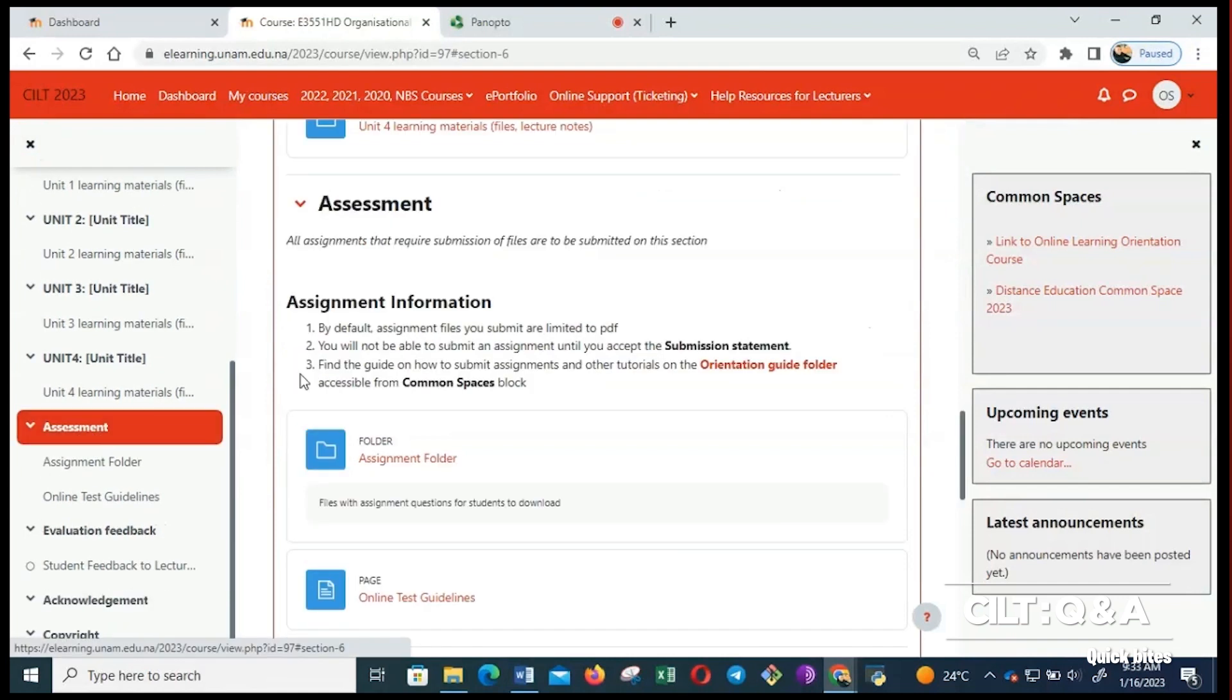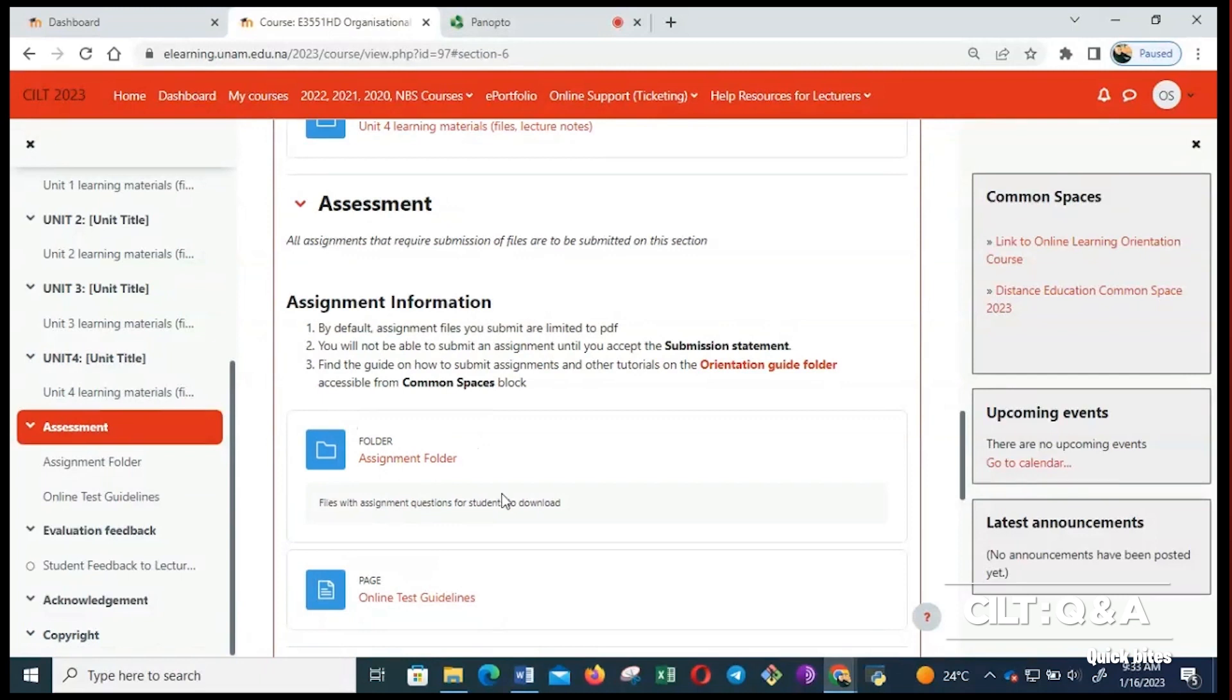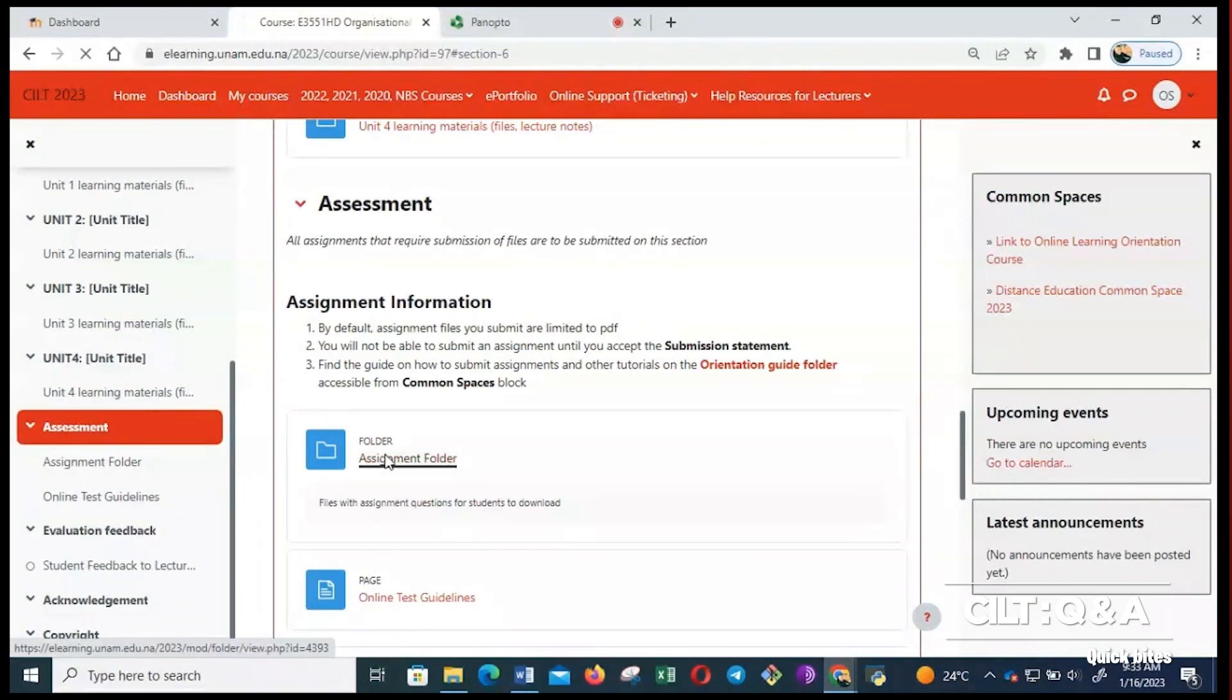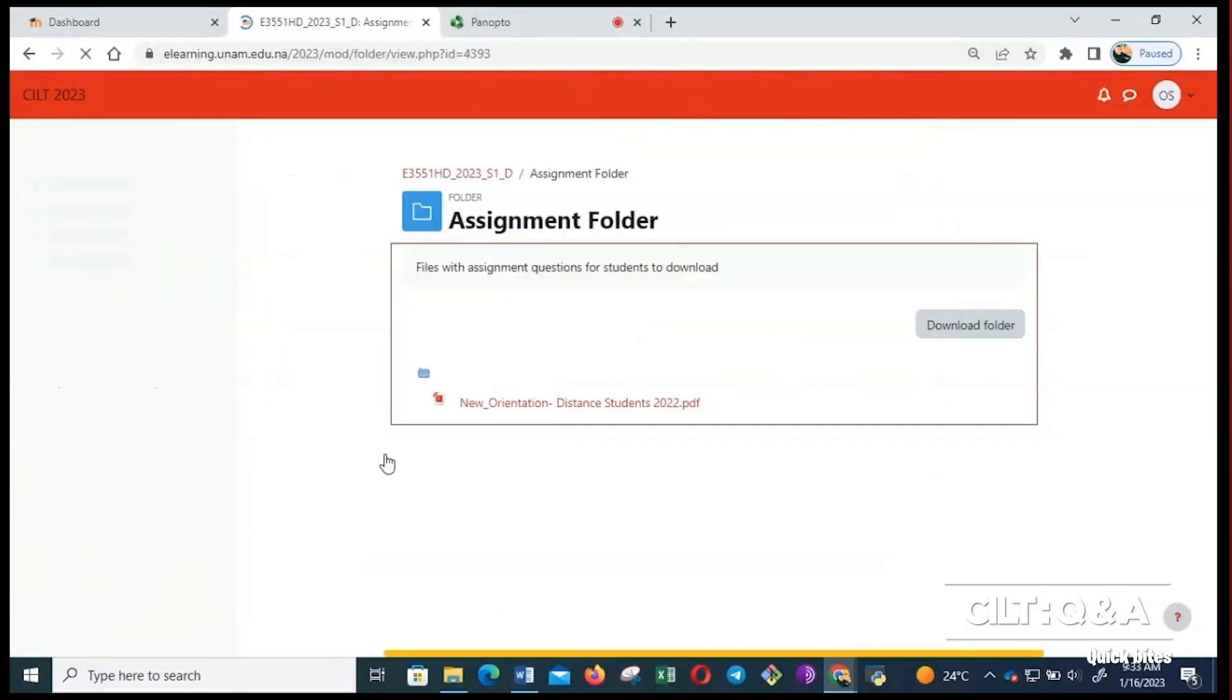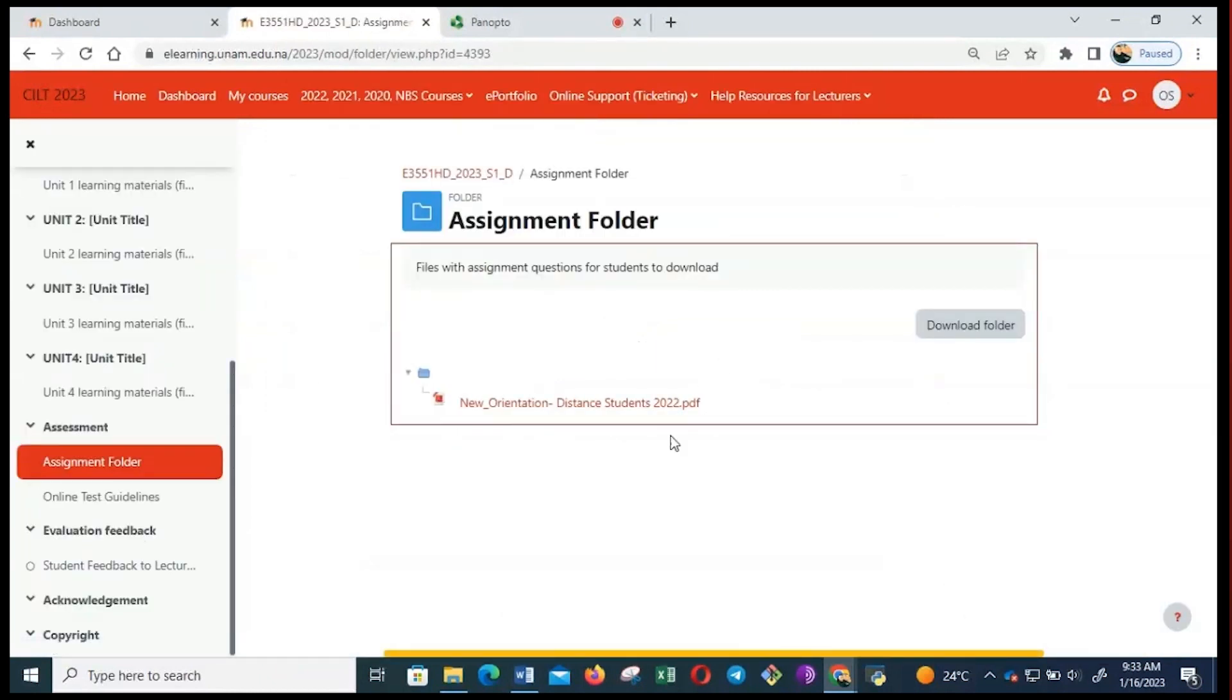Once you click on assessments, you'll find the assignment folder. Inside this assignment folder, this is where you will find your assignment questions that your tutor or lecturer will upload for you to solve. To open it, I'll click on assignment folder, and then inside this assignment folder here is the assignment question.